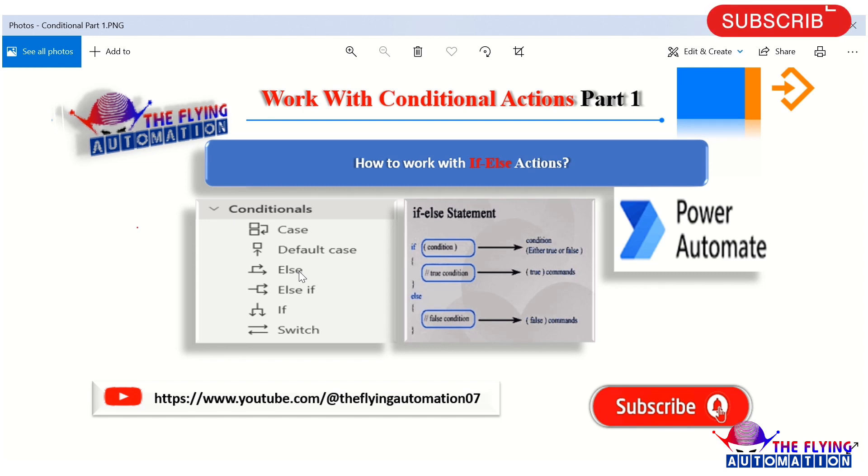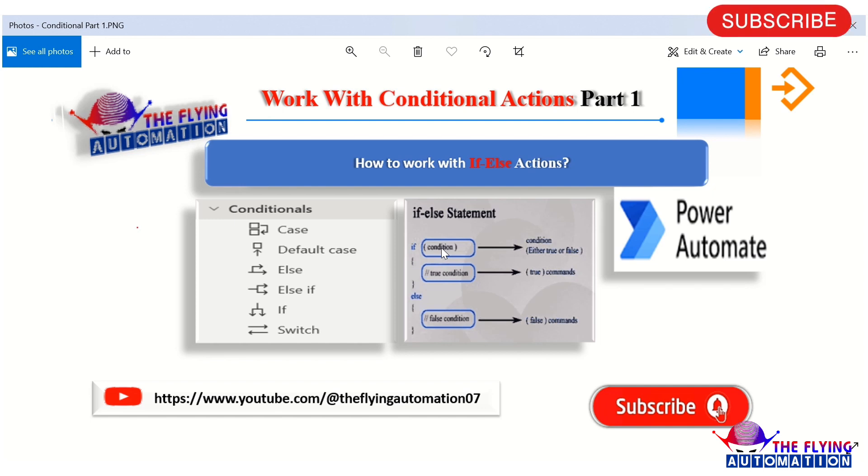Here you can see the syntax of the if and else statement. In this syntax, you can put your condition as per your requirement. The condition is either true or false. If the condition is true, then the true command will be executed. If the condition is false, then the false command will be executed.